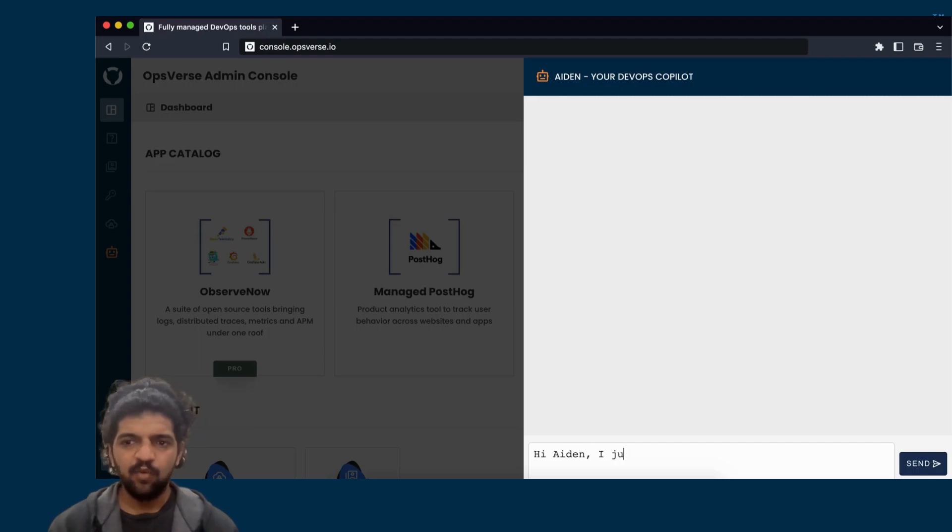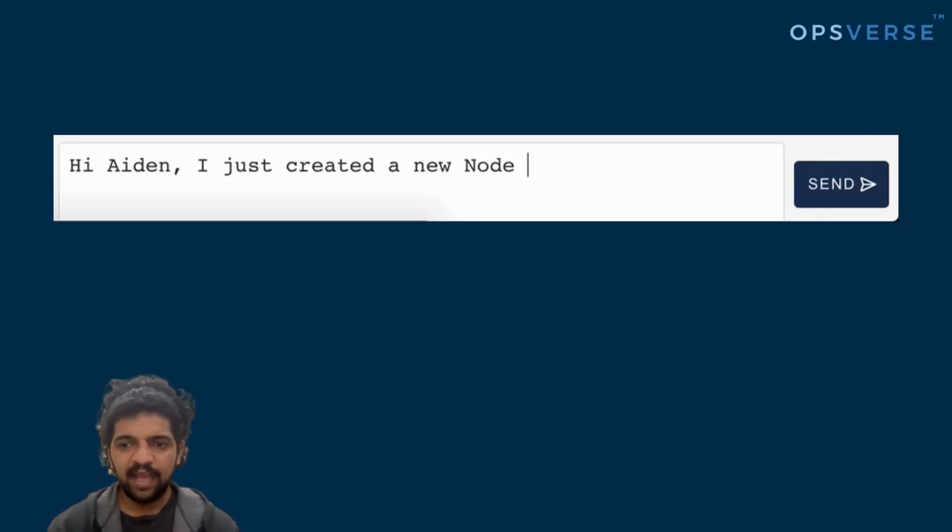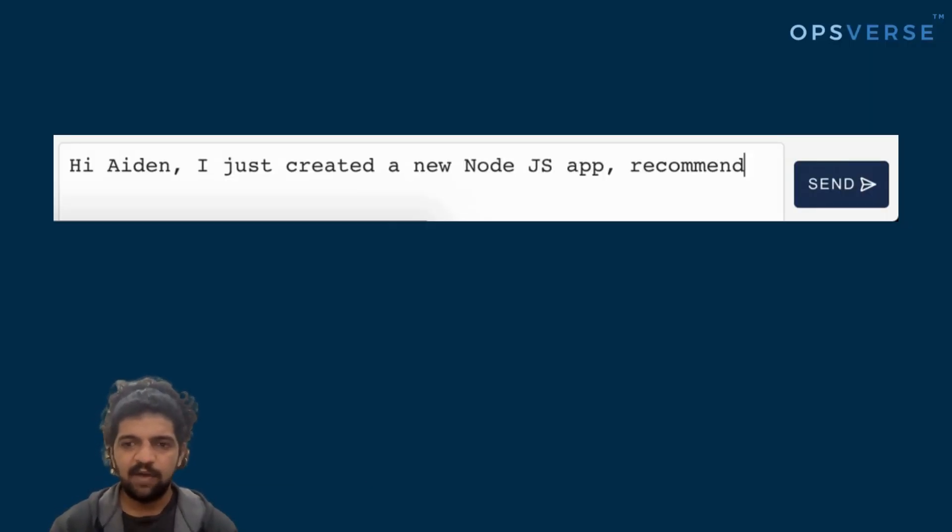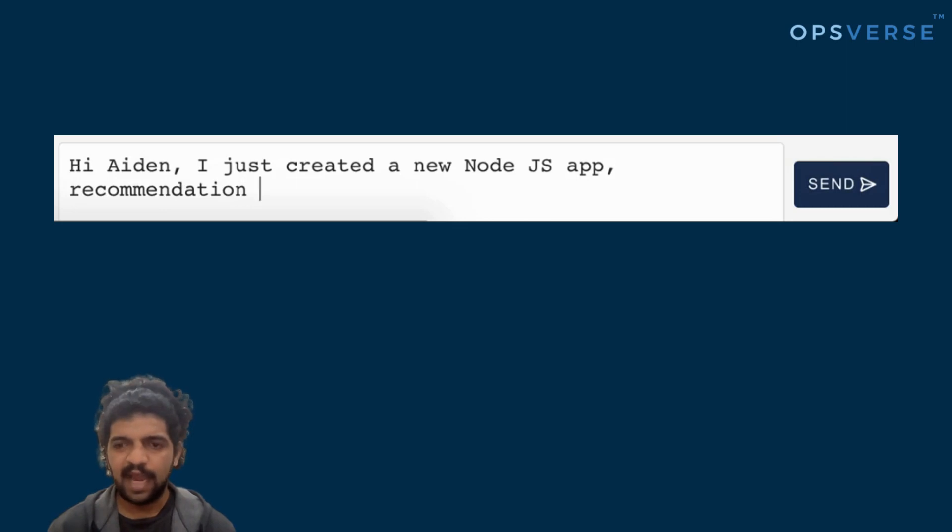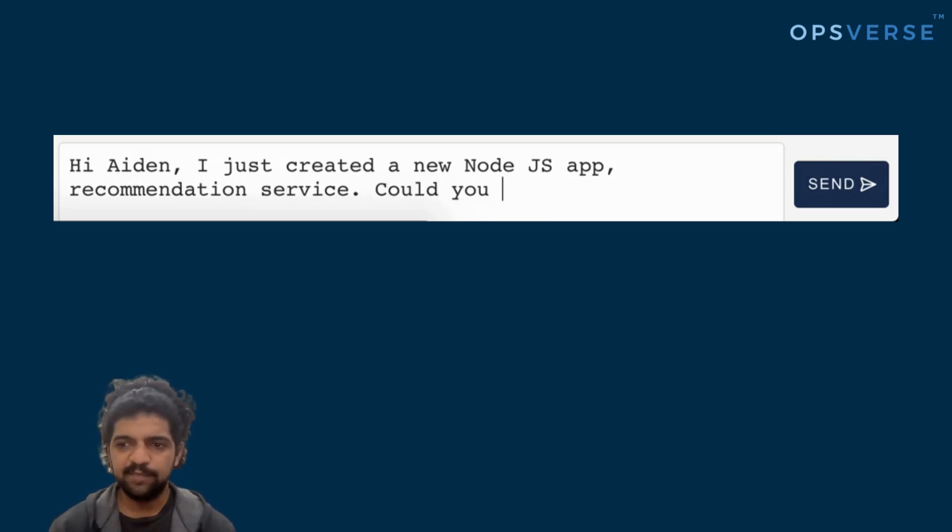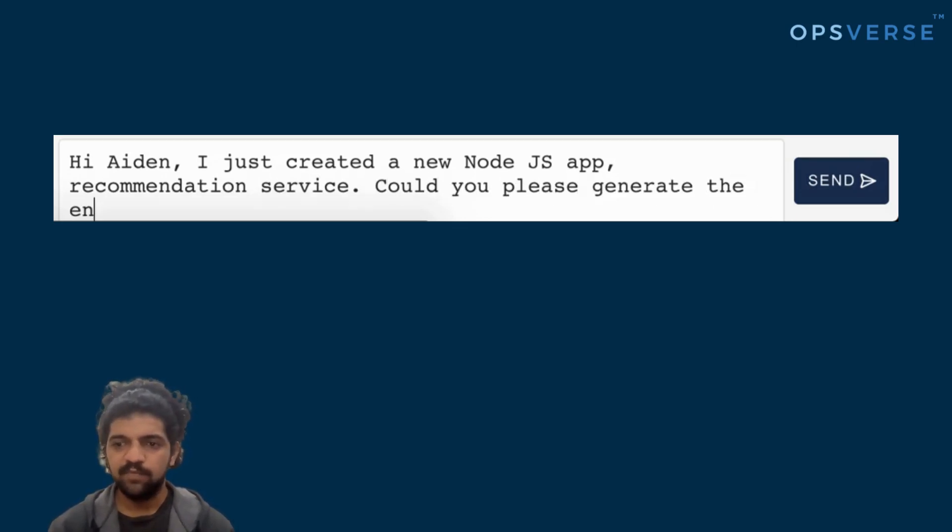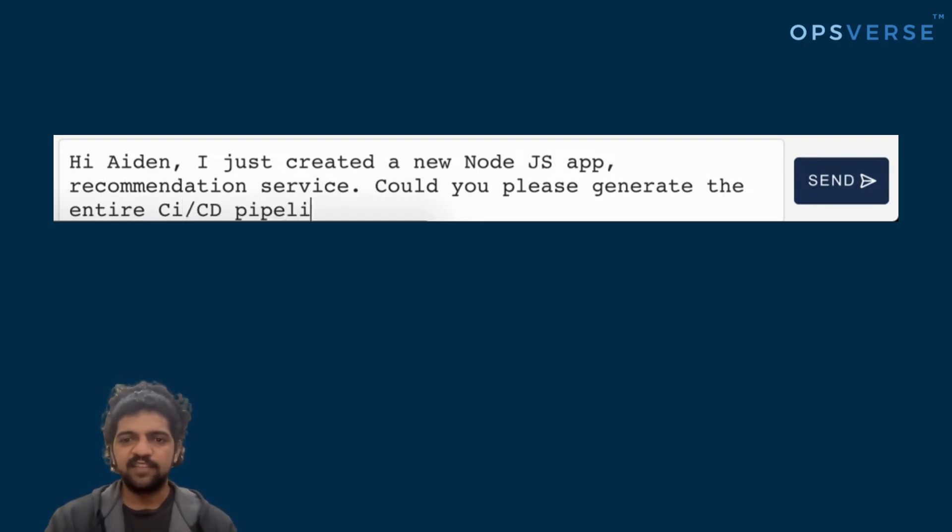To get started, we literally just go to Aiden and say, hey Aiden, I just have this new application, and I want to create the CI/CD pipeline for it. Can you help me out? Let's see what Aiden says when we ask for this.